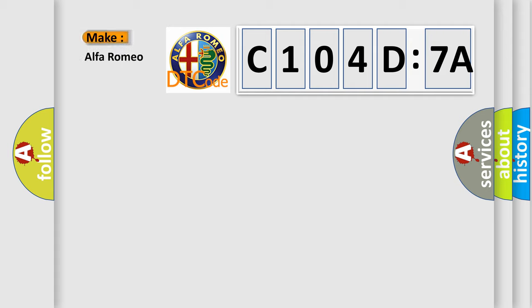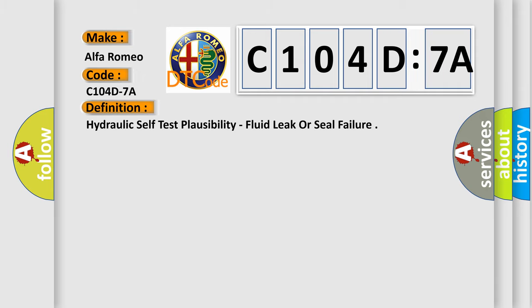The number itself does not make sense to us if we cannot assign information about what it actually expresses. So, what does the diagnostic trouble code C104D7A interpret specifically for Alfa Romeo car manufacturers? The basic definition is: Hydraulic self-test plausibility, fluid leak or seal failure.